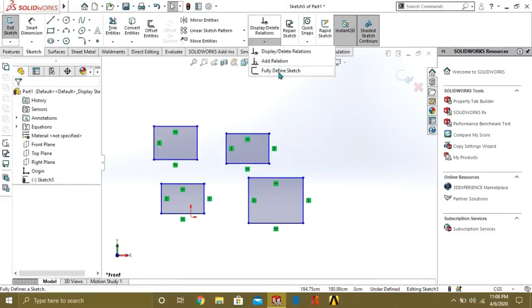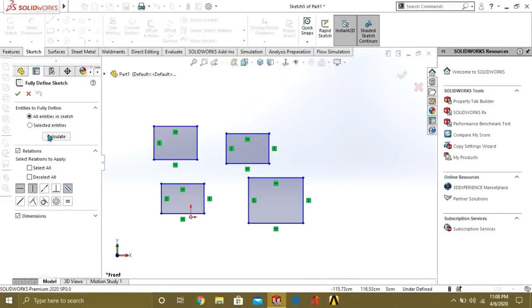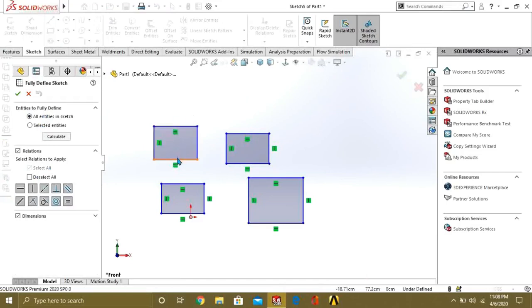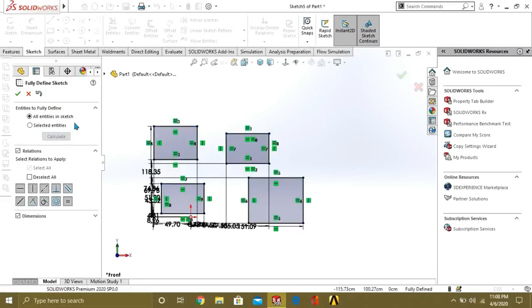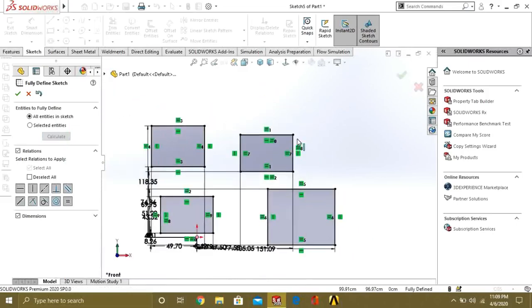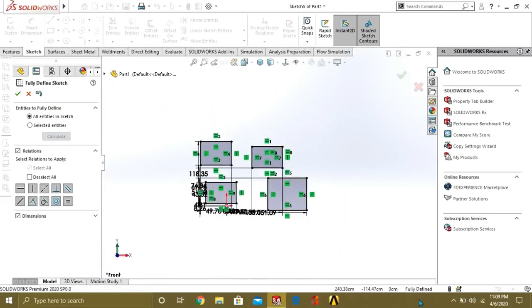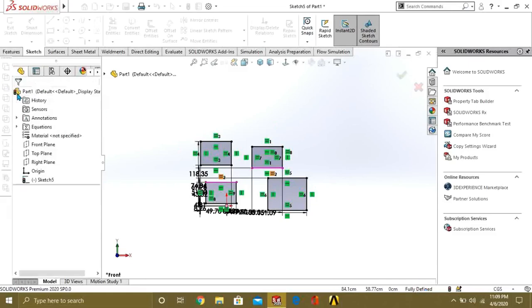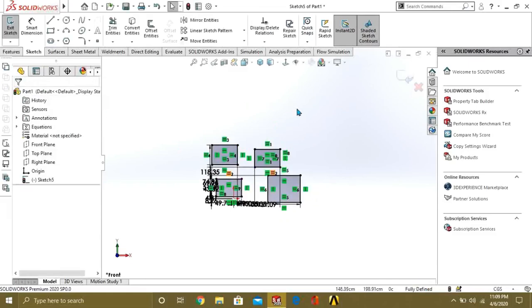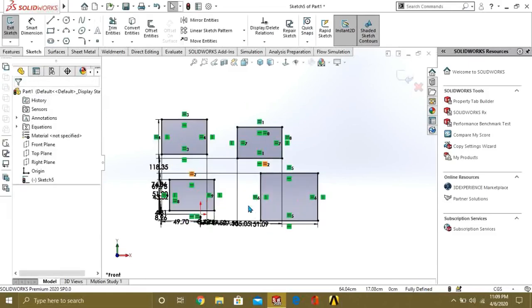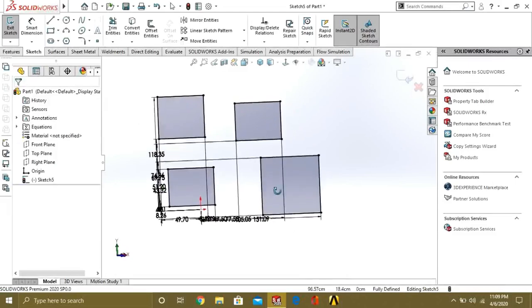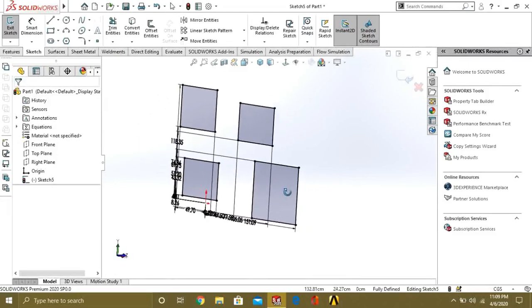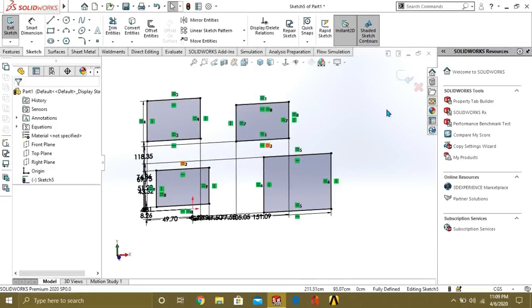If you want to fully define your sketch, fully defined means that every line have the constraint or relation with other line. So simply go to calculate and you can see that your sketch is fully defined. This is so easy. So this was our basic 2D sketching tutorial. Stay tuned for the next video.